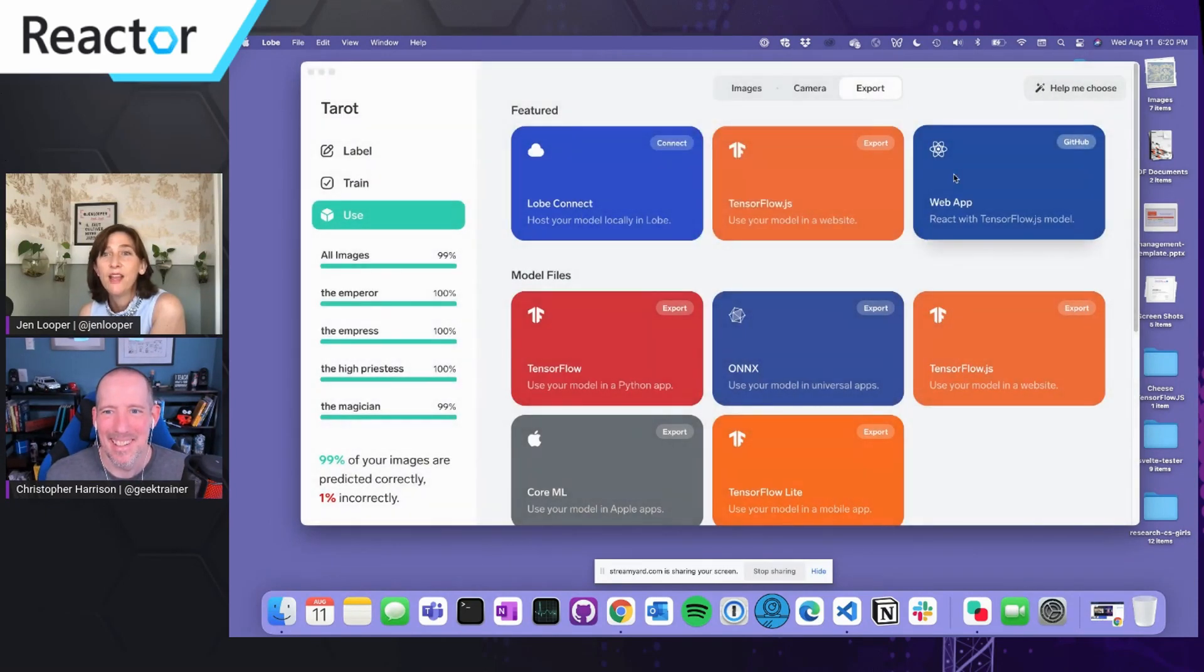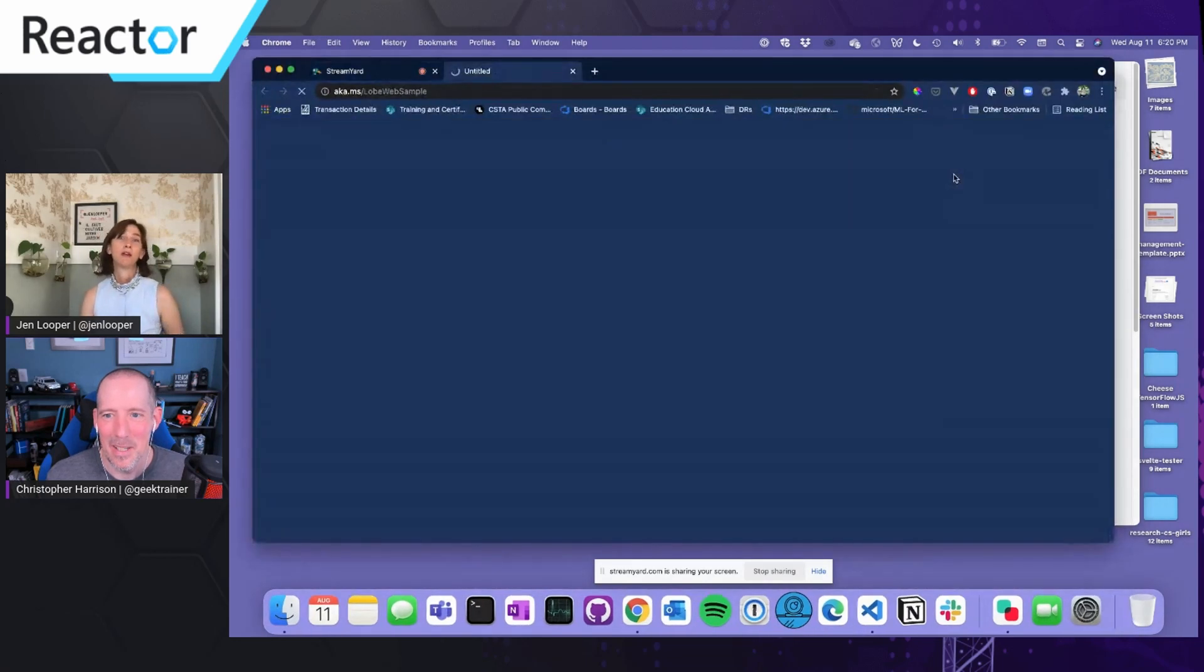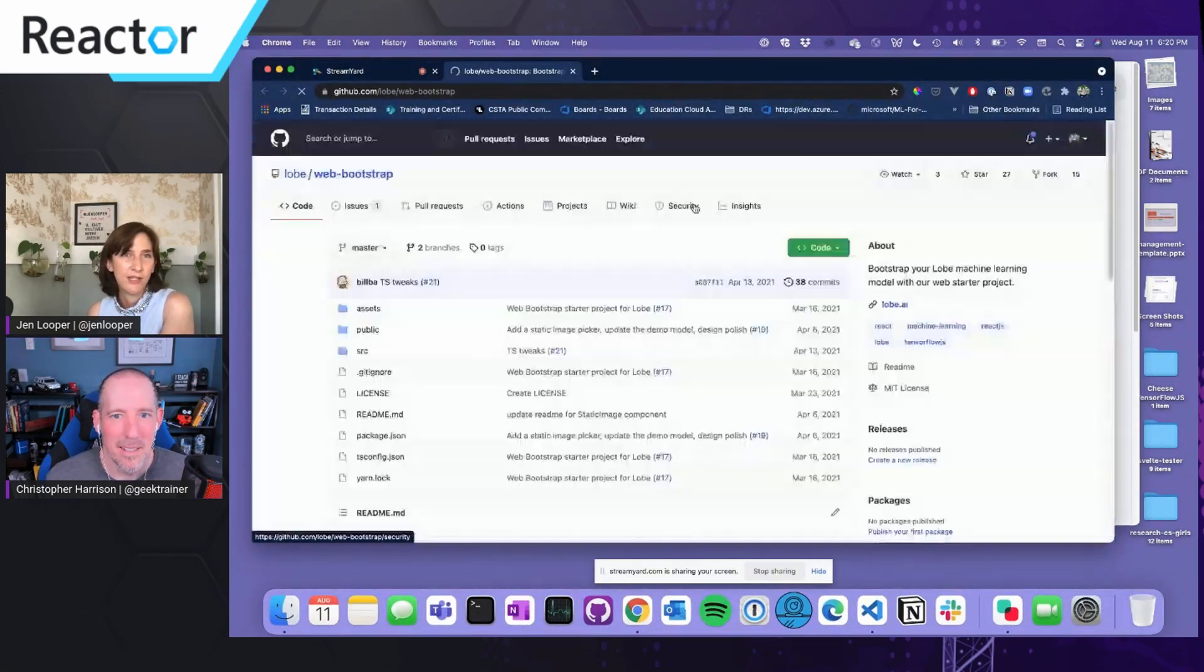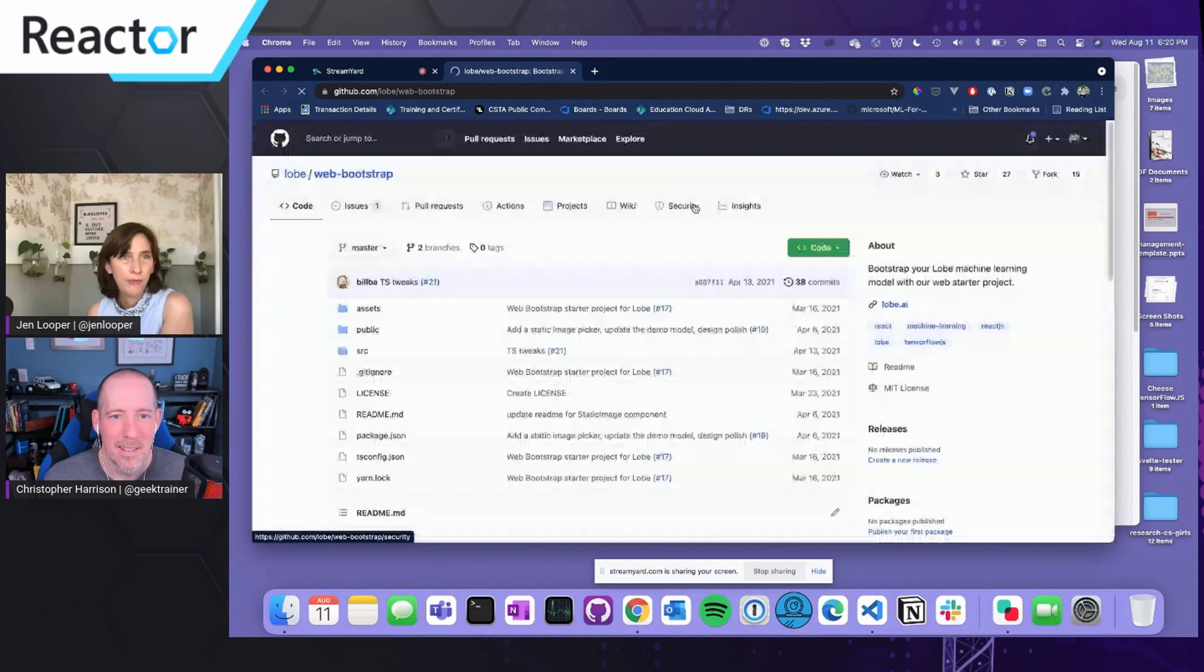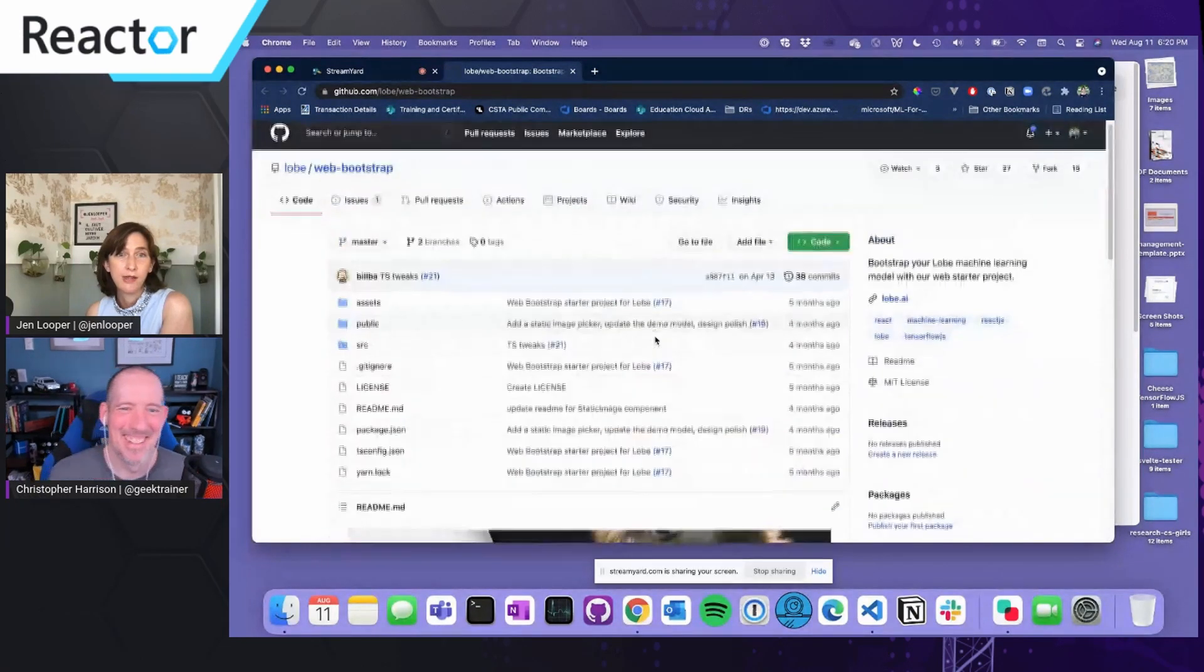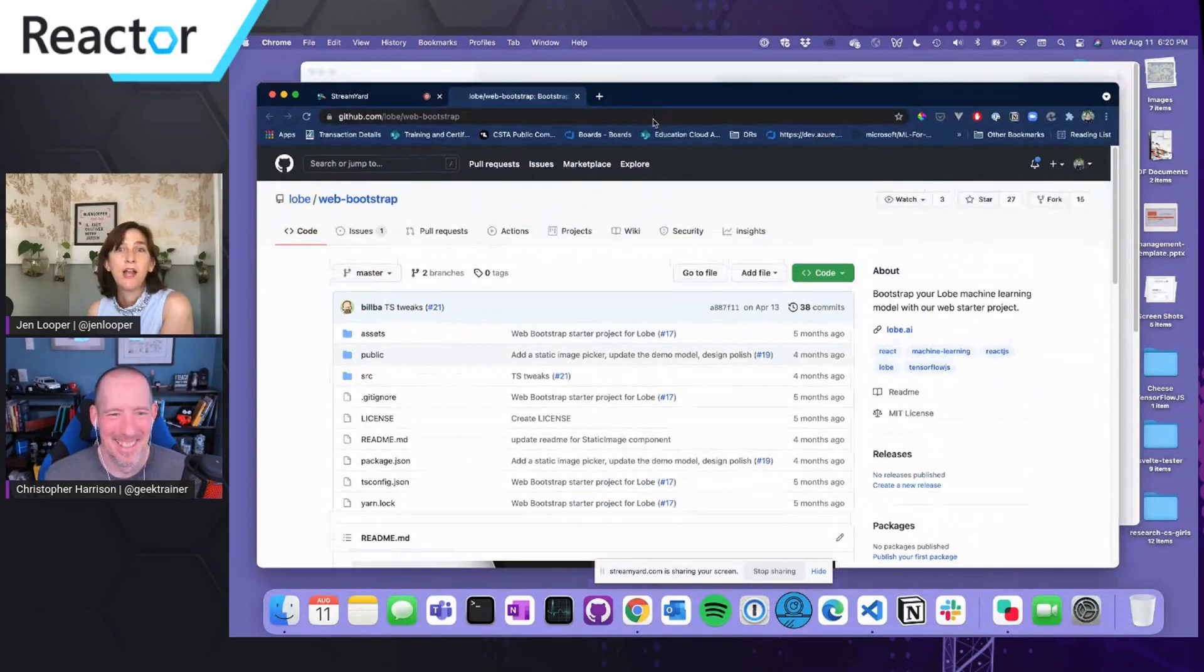And then there's an option of using a web app here, which sends you to this page, which I believe is on GitHub. And it's a little React app that they've created. And I'll show you what this looks like in a minute. So this will take your files and you can pop it right into this React app and use it.